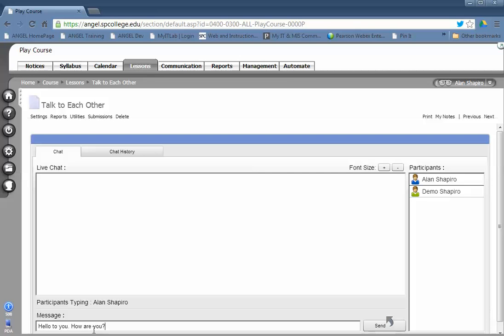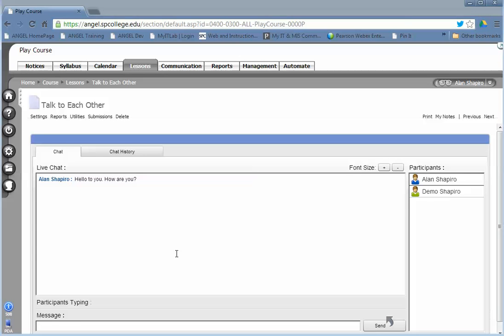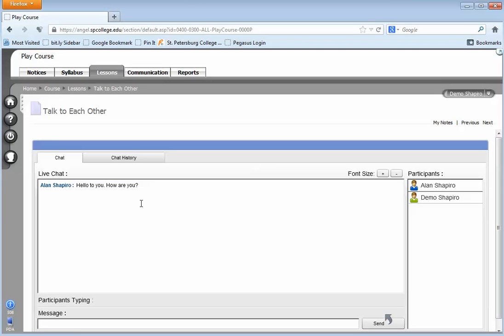When you're done, you can simply click send, but it's easier just to hit the return key and the chat will be there. From the student's perspective, this is what the student sees and the student can type back to you.